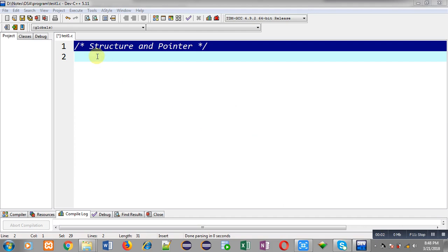Hello friends, I am Sanjay Gupta. In this video I am going to discuss how you can use pointers and structures together in C programming.